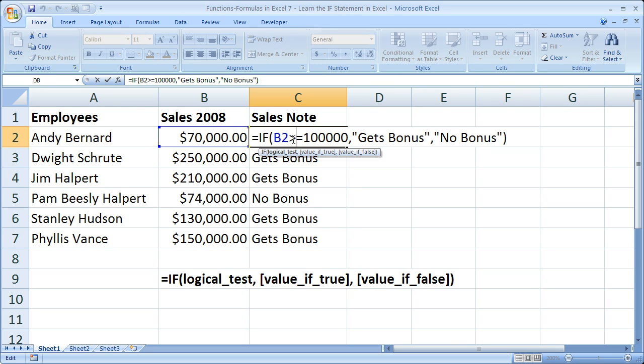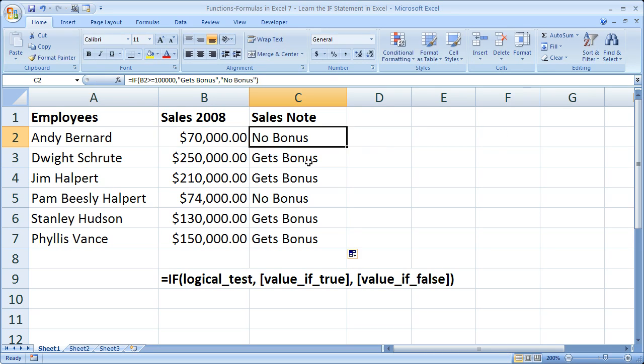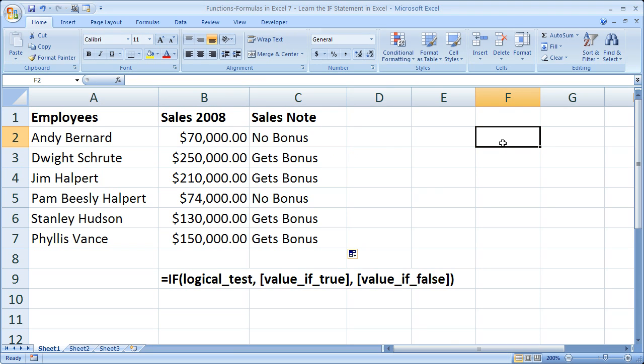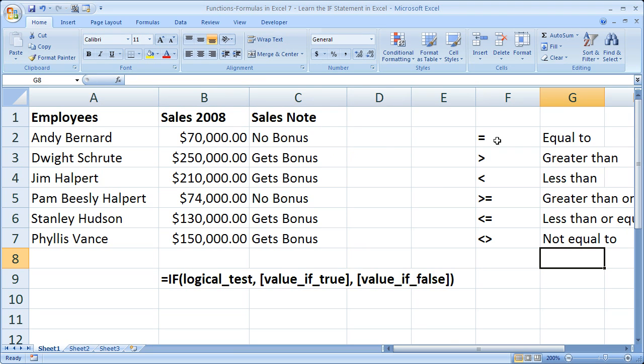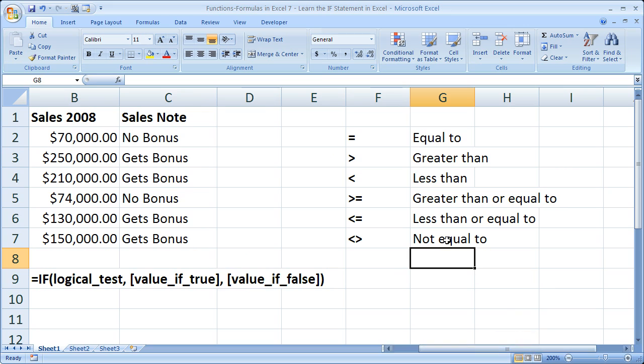Now I'm going to put a few other things in this spreadsheet just so you can see what they are, particularly these comparison operators. That's what this guy is called right here. Now there are a number of those you can actually use. So let me go ahead and list those really quickly.